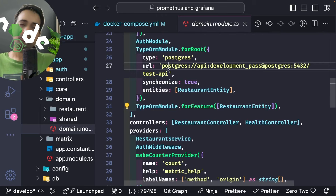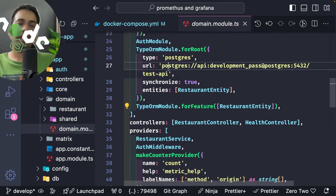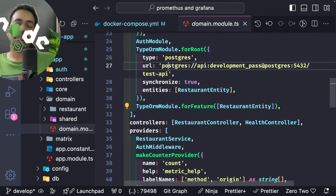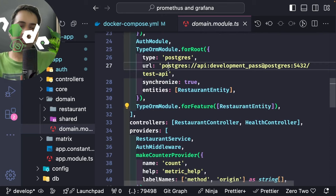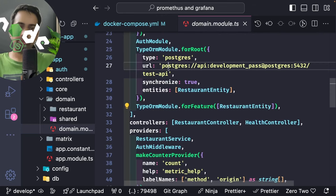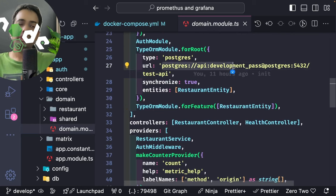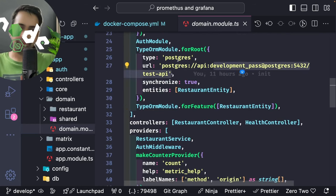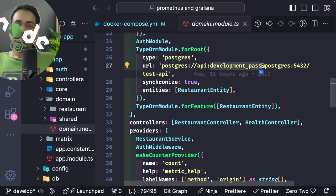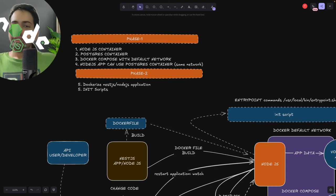You cannot just use localhost inside a container — localhost is used when you're running Node.js outside Docker with Postgres inside a container. In that development setup you create only one container for Postgres, do port mapping, and connect via localhost. But when both are inside the same Docker network, you reference the service name instead.